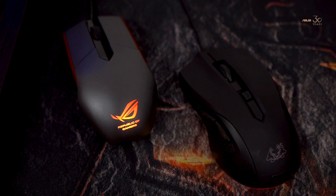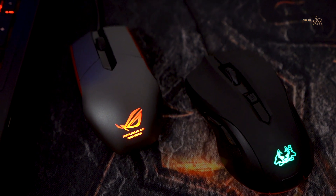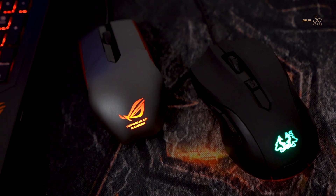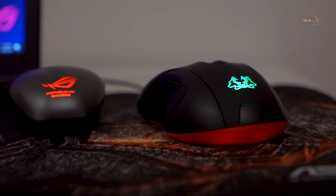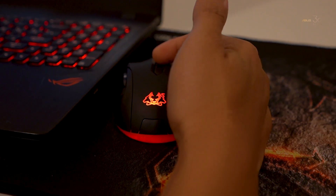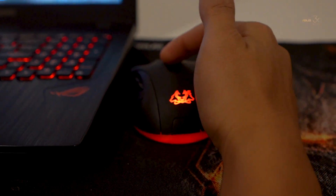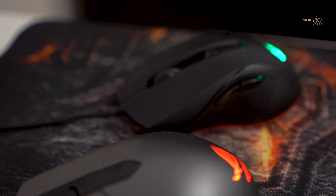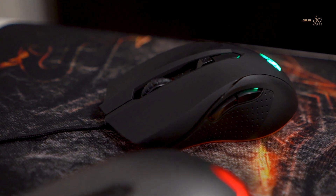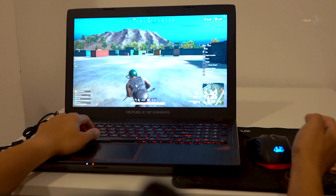Today we have two gaming mice to compare. One is the Asus ROG Sika and the other is the Asus Cerberus. Looking at it aesthetically, the Asus Cerberus seems to be the obvious choice — it has six colors to choose from and six buttons compared to the ROG Sika. One key difference is the ROG Cerberus has a 2,500 DPI while the Asus ROG Sika has a 5,000 DPI rating.